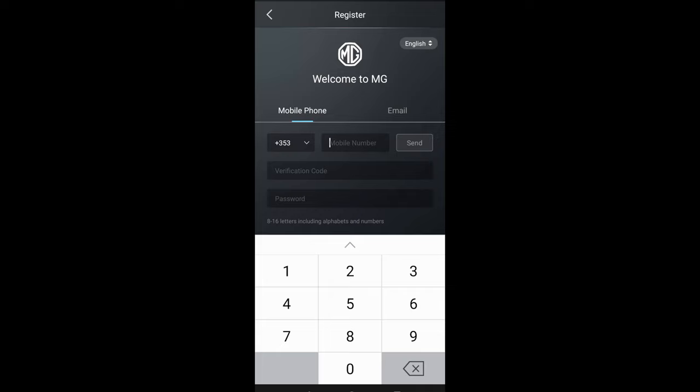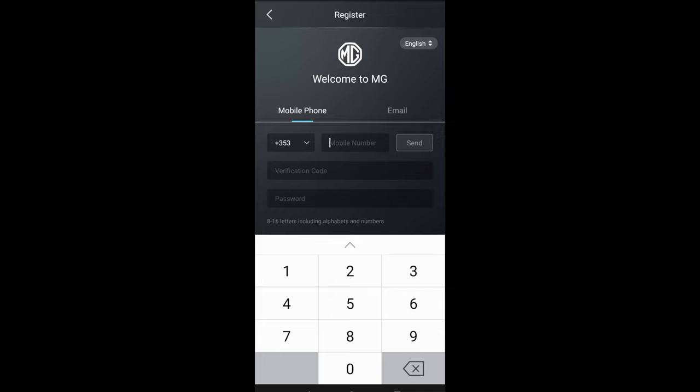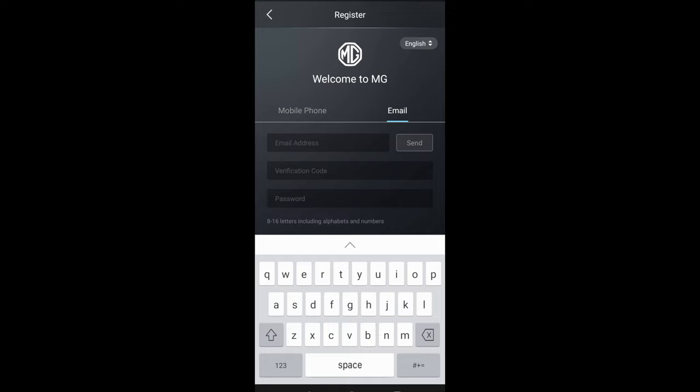Don't put in the first zero, so whether you're in the UK or whatever country you're in, enter your number without the zero because it won't work if you have the plus 353 or plus 44. The other option is via email. The MG servers will either text you if you do it via your phone number or send you an email if you do it via the email section.